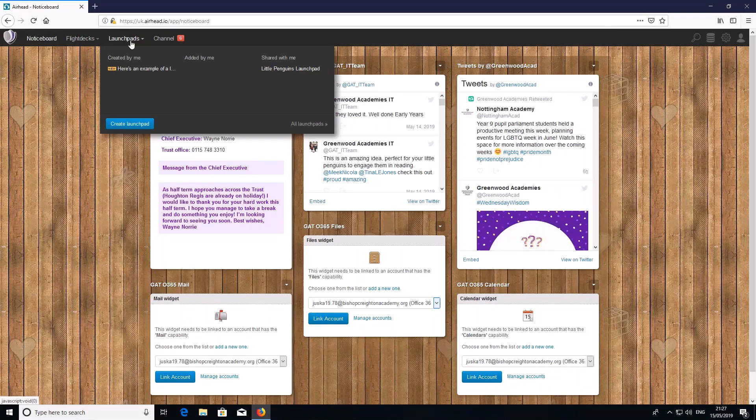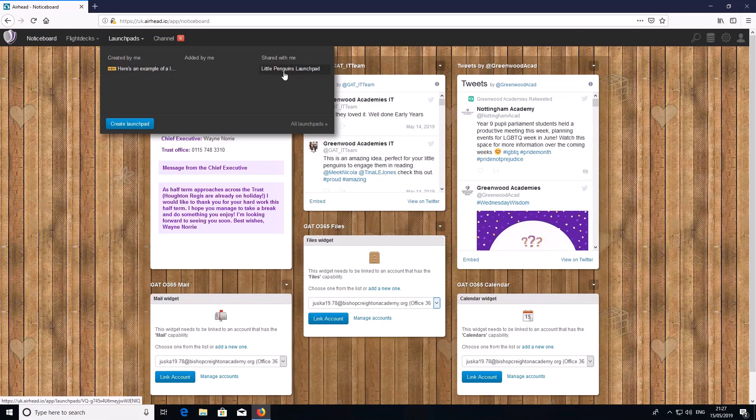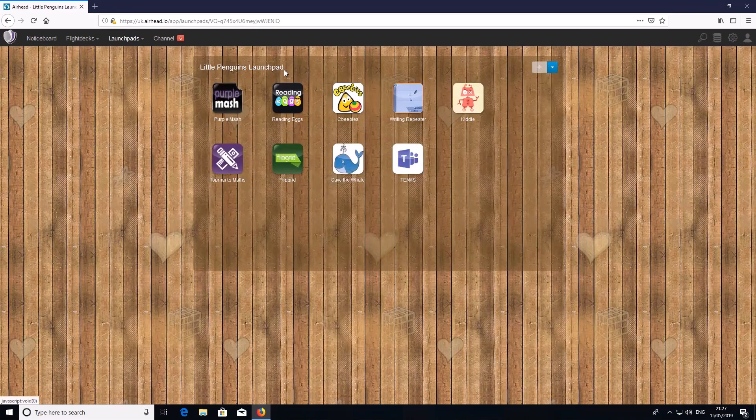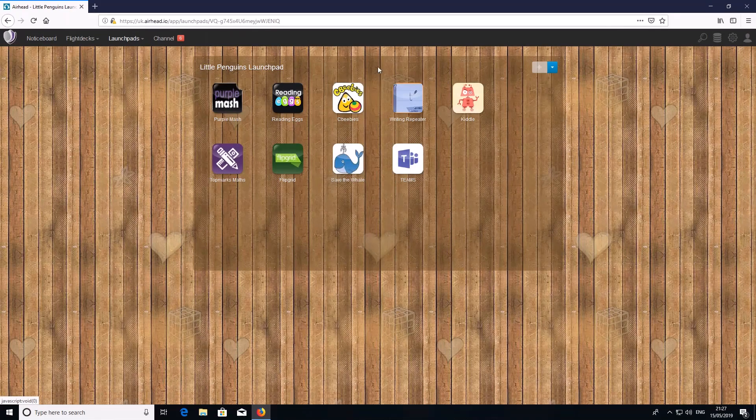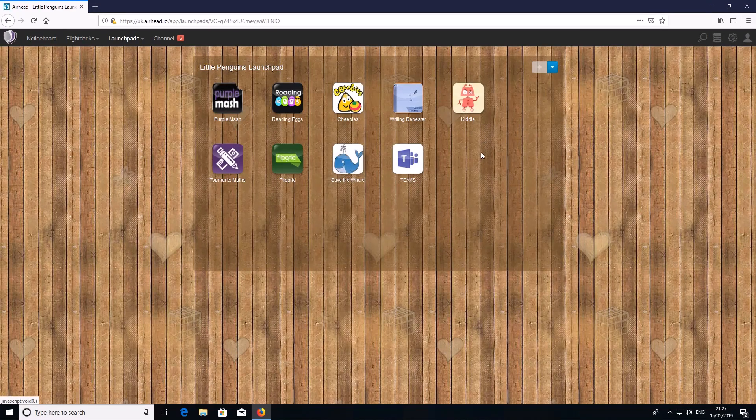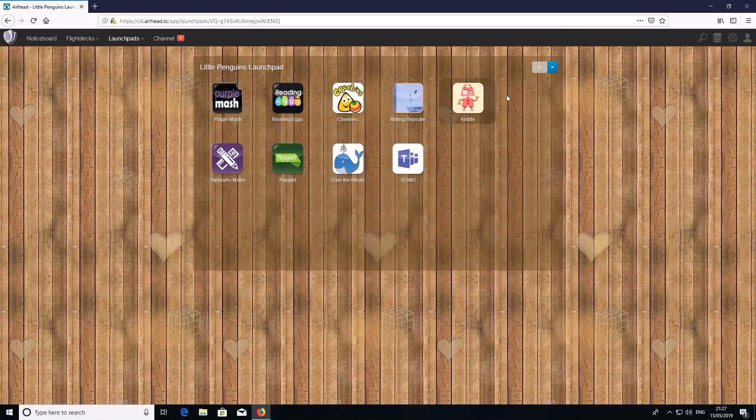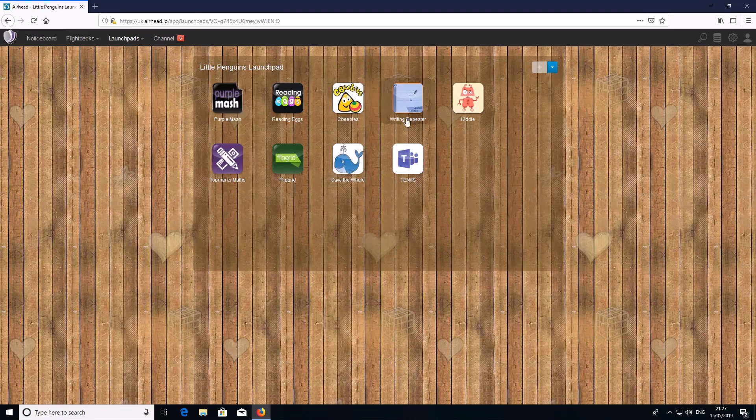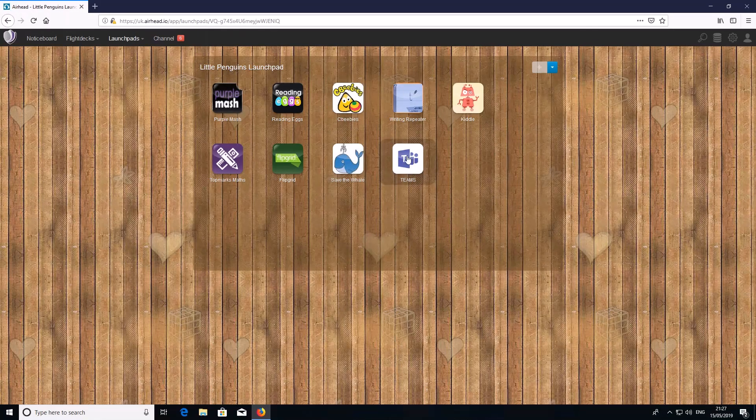We're going to click on launch pads and then find Little Penguins launch pad over here. Here you can see there's a variety of icons for the children to access their learning, and here we have Teams.